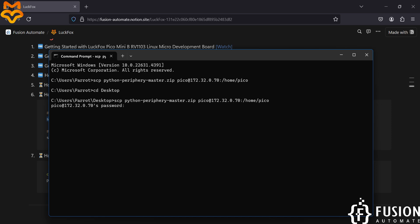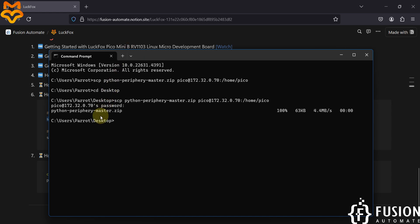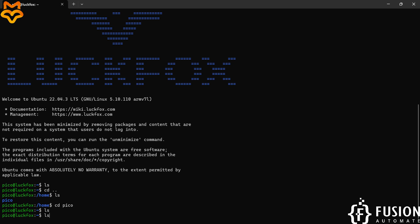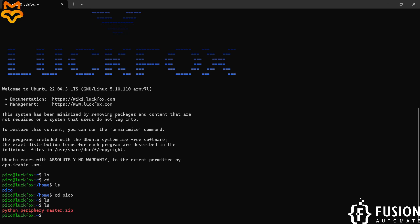I will hit enter. It will ask for the password, so I will provide the password 'luckfox'. It will transfer the file — here you can see Python-periphery-master.zip is successfully transferred. I can go back to my other terminal, type ls, and here you can see Python-periphery-master.zip is available.